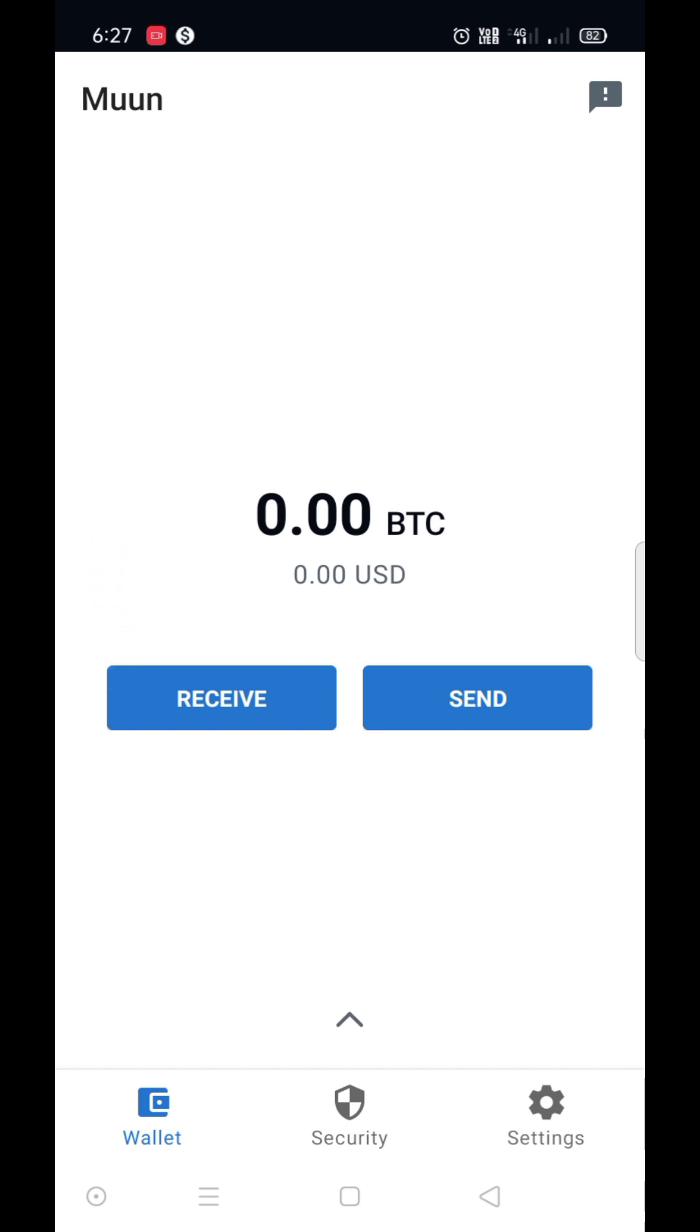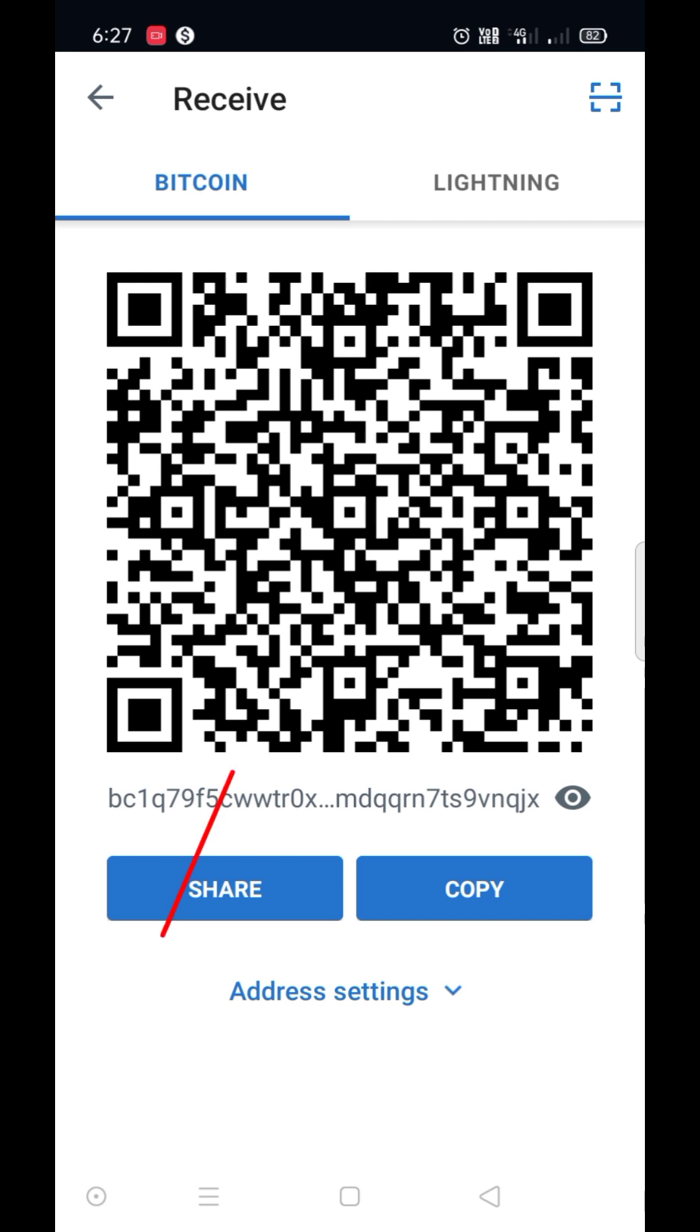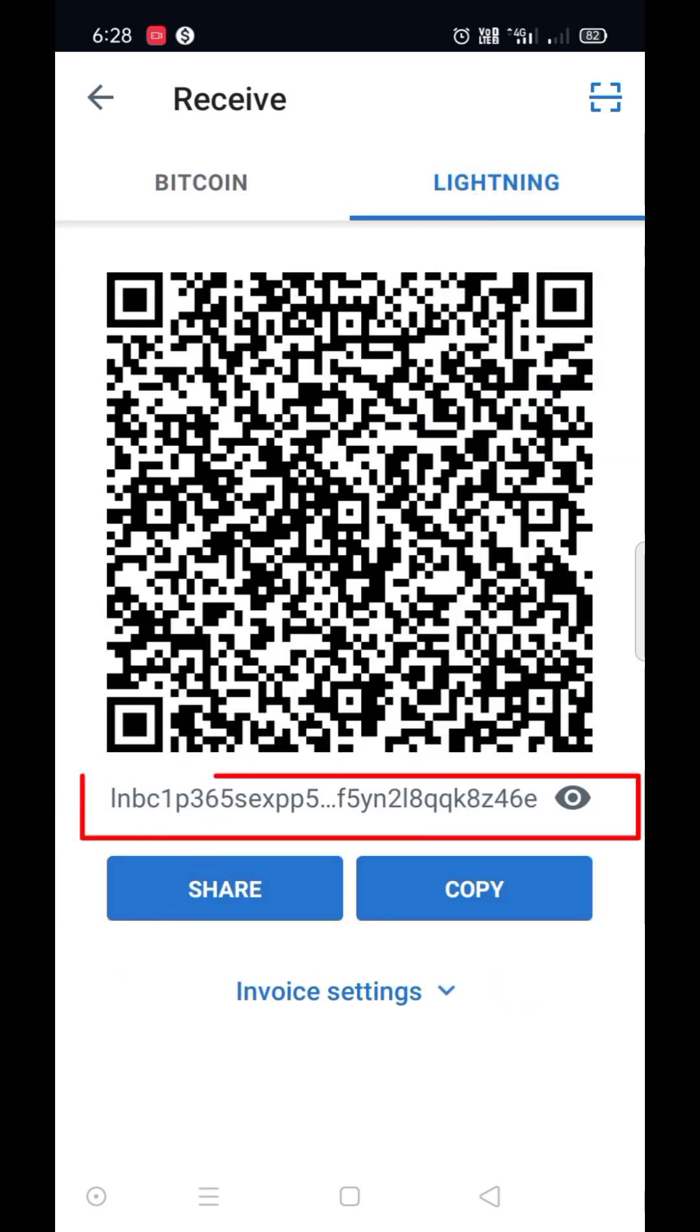You can receive and send BTC from here. Click on receive. This is the BTC main chain address. You can receive BTC from this address with Bitcoin network. This is the Lightning Network address. You can receive BTC from this address with Lightning Network.